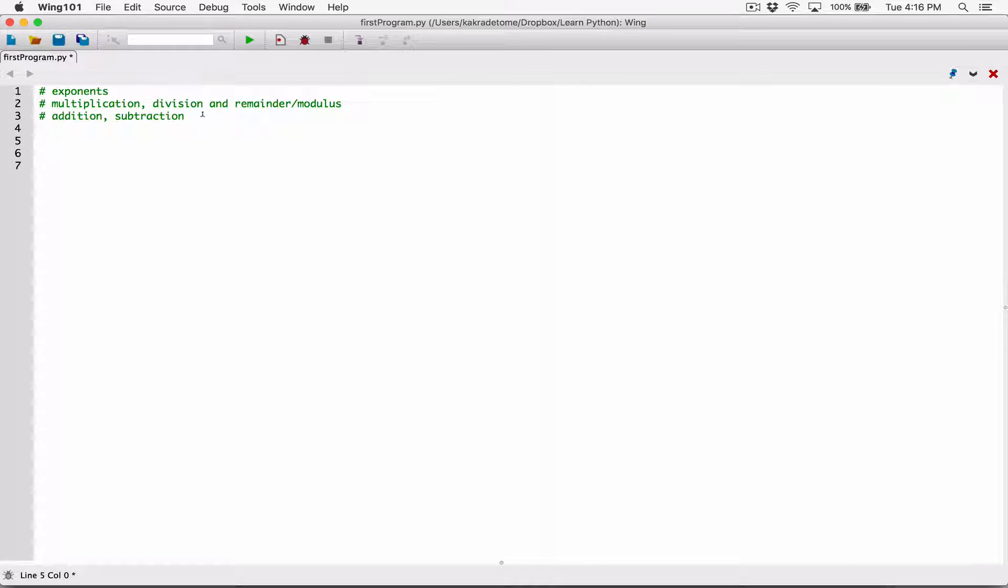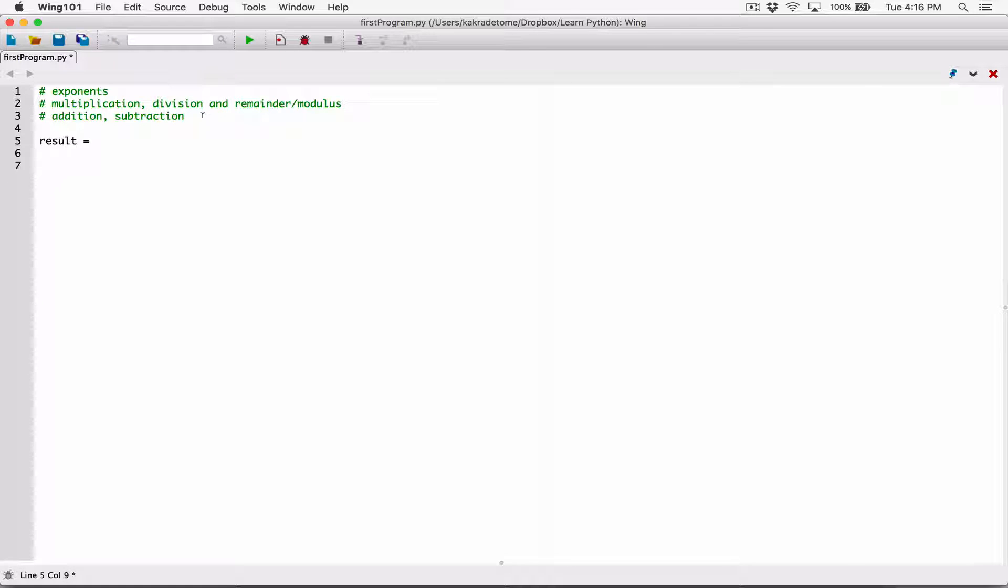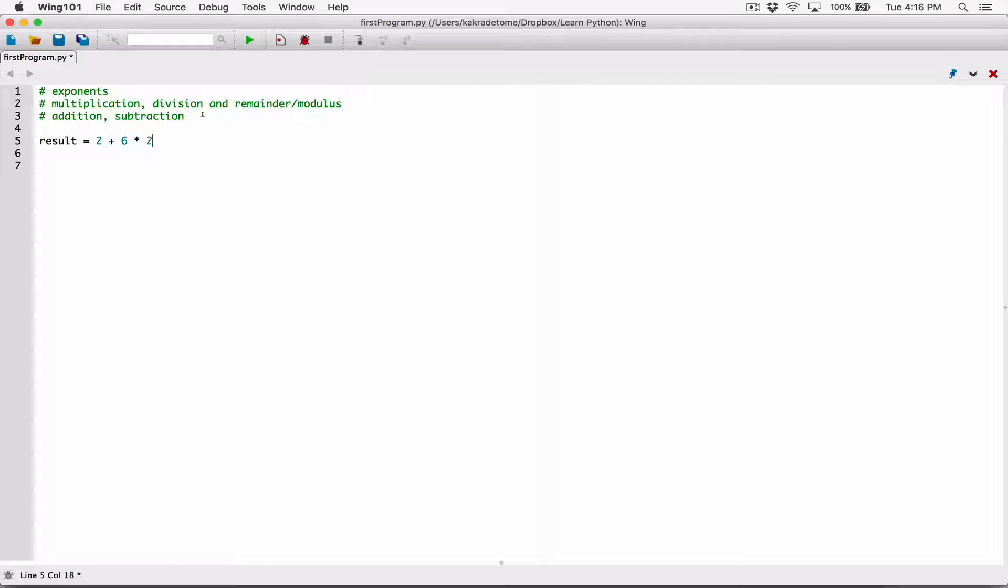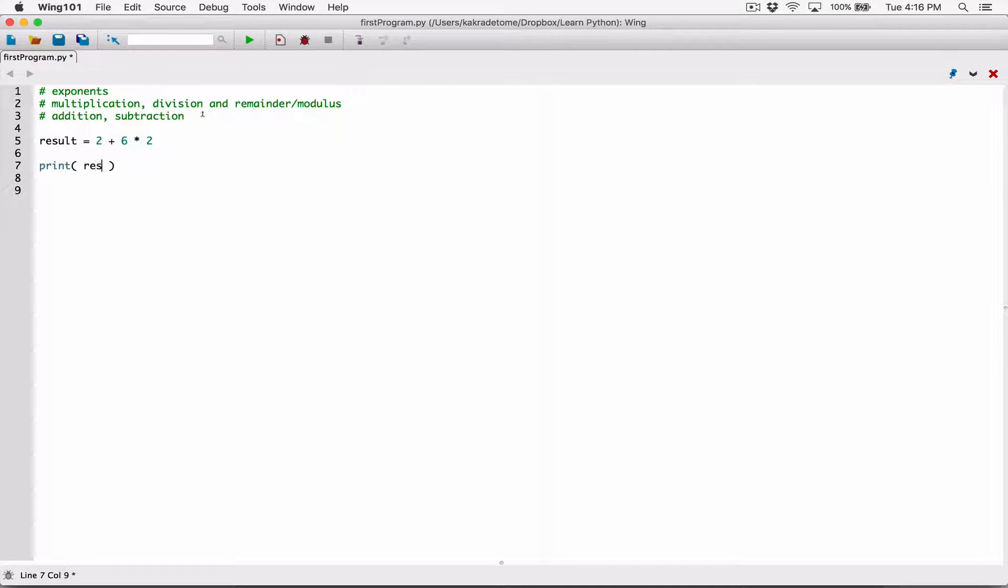Alright, so if we have a math expression, I'm going to create a variable and call it result, just like the previous video. And I'm going to do something similar to what I did in the previous program: 2 plus 6 times 2. Let's print out the result of the variable result.